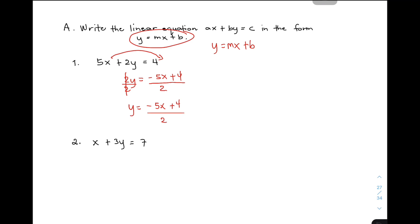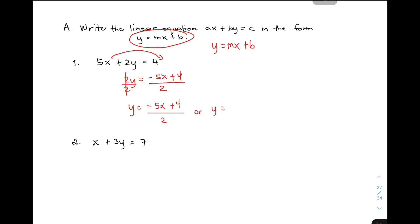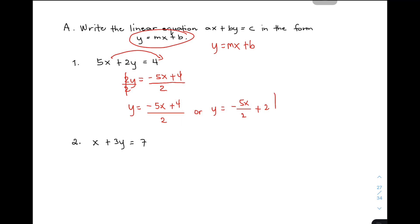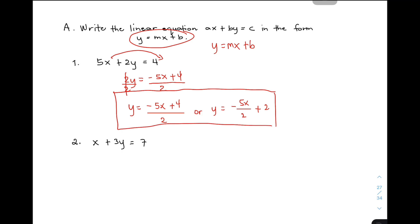Pero, yung iba naman, ginagawa nilang 2 terms yung itong part na to. Because, as you can see, meron tayong 4 and pwede natin simplify yan. Pwede natin i-write yung answer natin as y is equal to negative 5x over 2 plus 2. So, saan nanggaling yung 2? Yung 2 natin, siya yung nanggaling from 4 over 2, because 4 divided by 2 is 2. So, these are the possible answers. So, I hope na sa first example natin, you already know how to convert an equation into y is equal to mx plus b or yung tinatawag natin slope-intercept form. Let's move on with the next example.